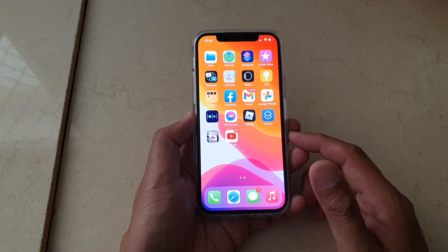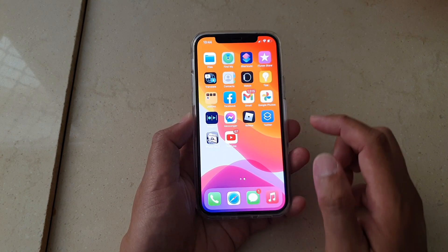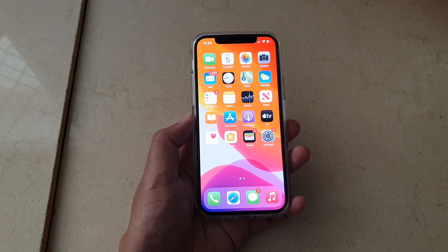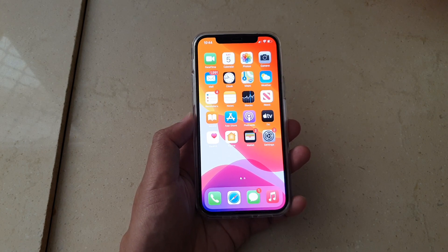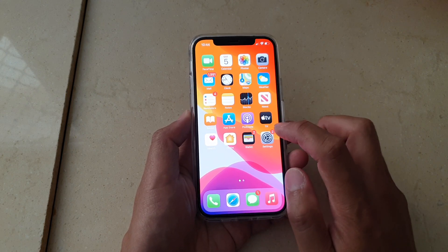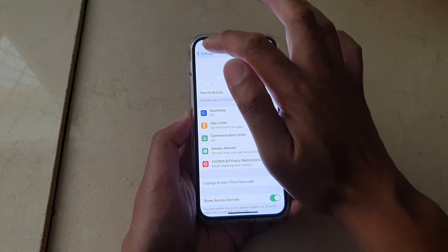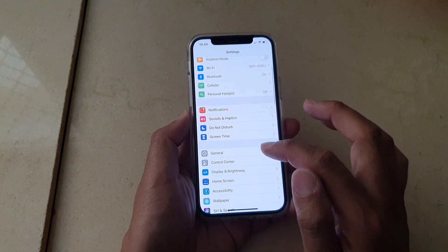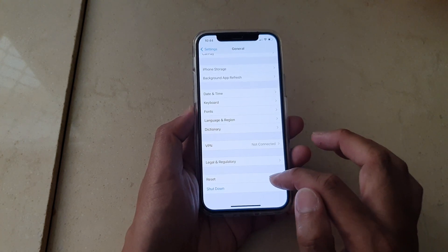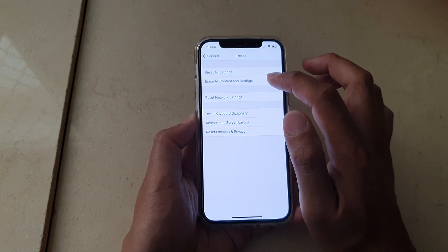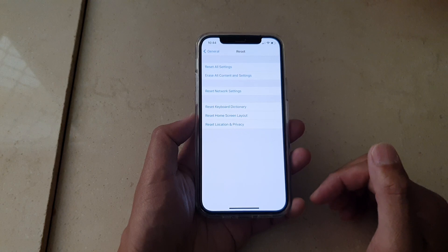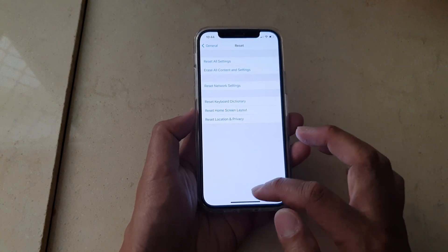If none of those work, the last option is to reset your device — but before resetting, make sure you back up all your data. Back up to iTunes on your computer or back up to iCloud. Then go into Settings, tap General, scroll down, tap Reset, tap Erase All Content and Settings, and reset your device to see if that fixes the problem.